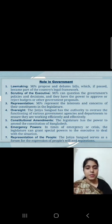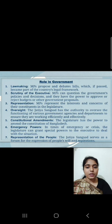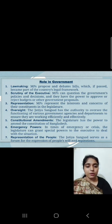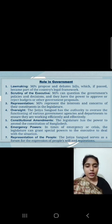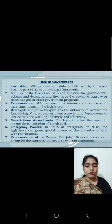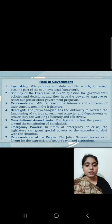Role in Government. 1. Lawmaking: MPs propose and debate bills which, if passed, become part of the country's legal framework. 2. Scrutiny of the Executive: MPs can question the government's policies and decisions, and they have the power to approve or reject budgets and other government proposals. 3. Representation: MPs represent the interests and concerns of their constituents in the legislature. 4. Oversight: The Jatiyoshongshad has the authority to oversee the functioning of various government agencies and departments to ensure they are working efficiently and effectively. 5. Constitutional Amendments: The legislature has the power to amend the constitution of Bangladesh. 6. Emergency Powers: In times of emergency or crisis, the legislature can grant special powers to the executive to deal with the situation. 7. Representation of the People: The Jatiyoshongshad serves as a forum for the expression of people's will and aspirations.